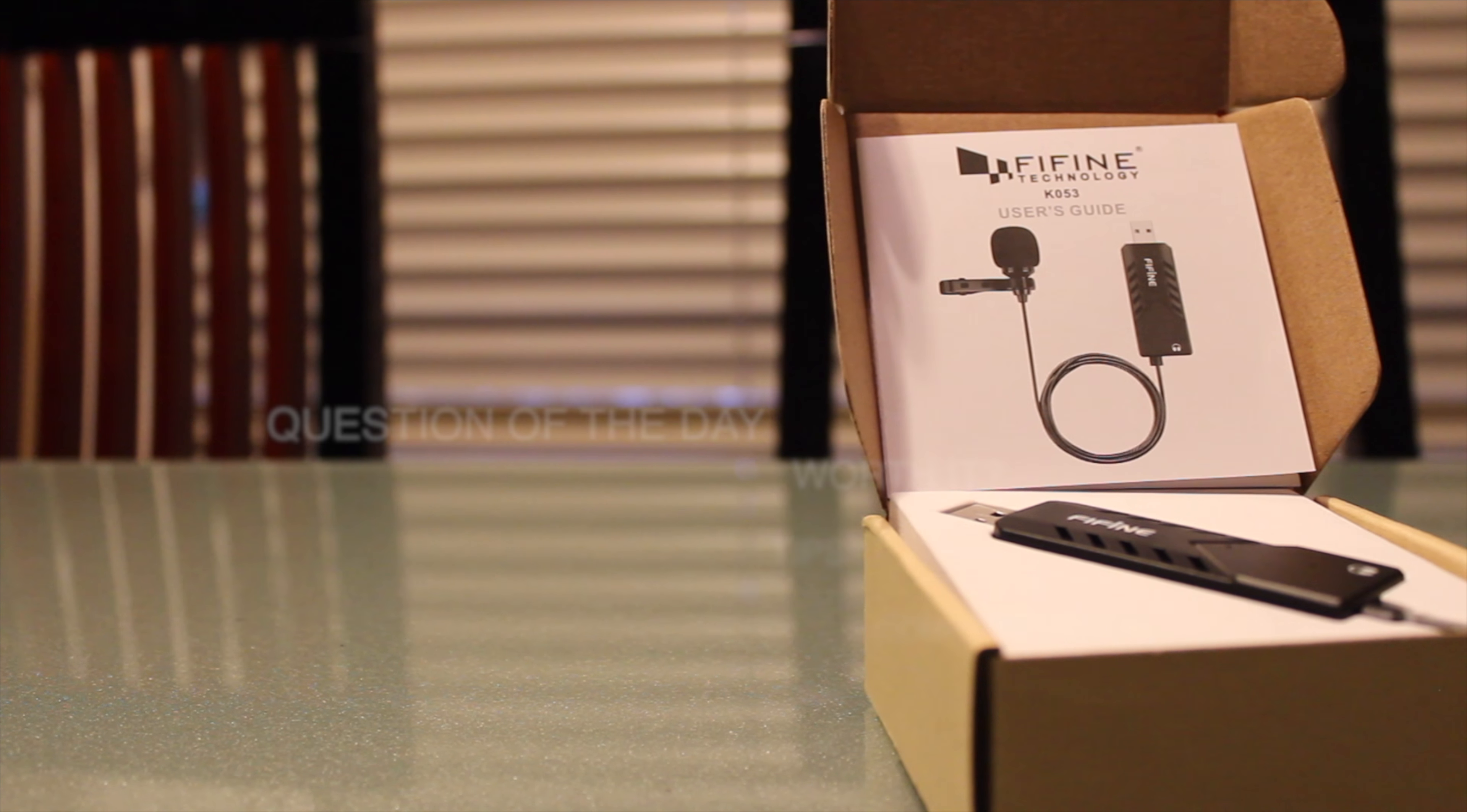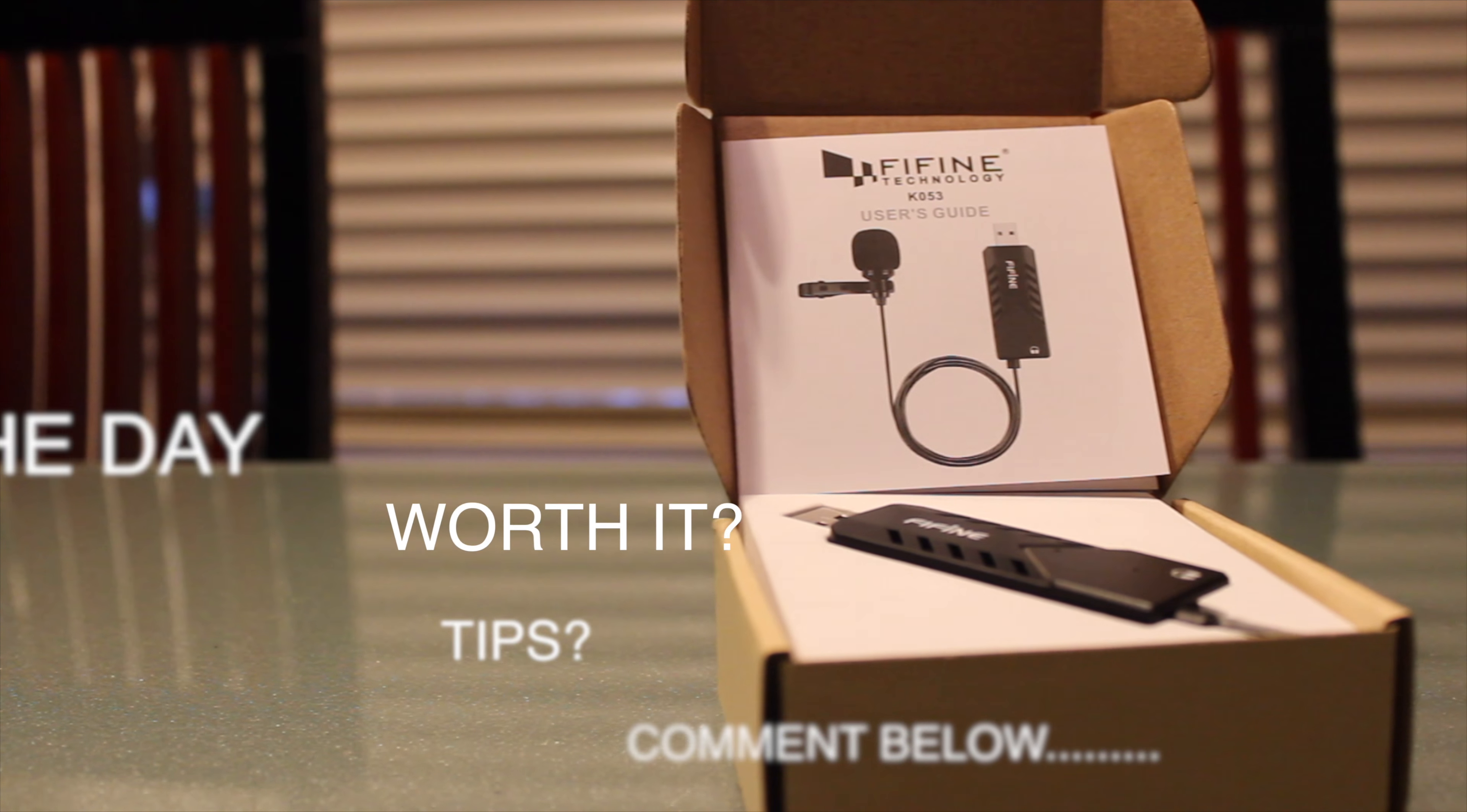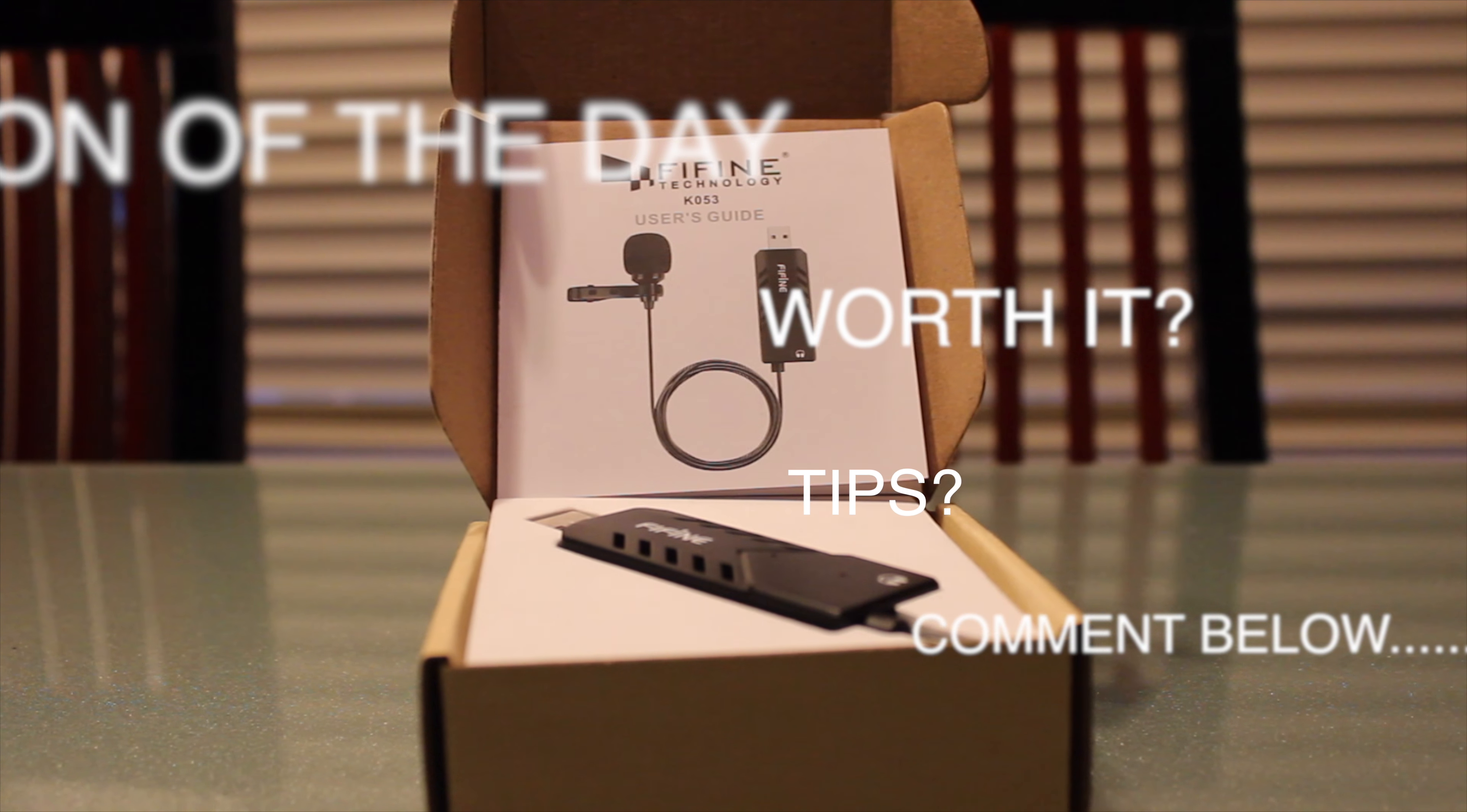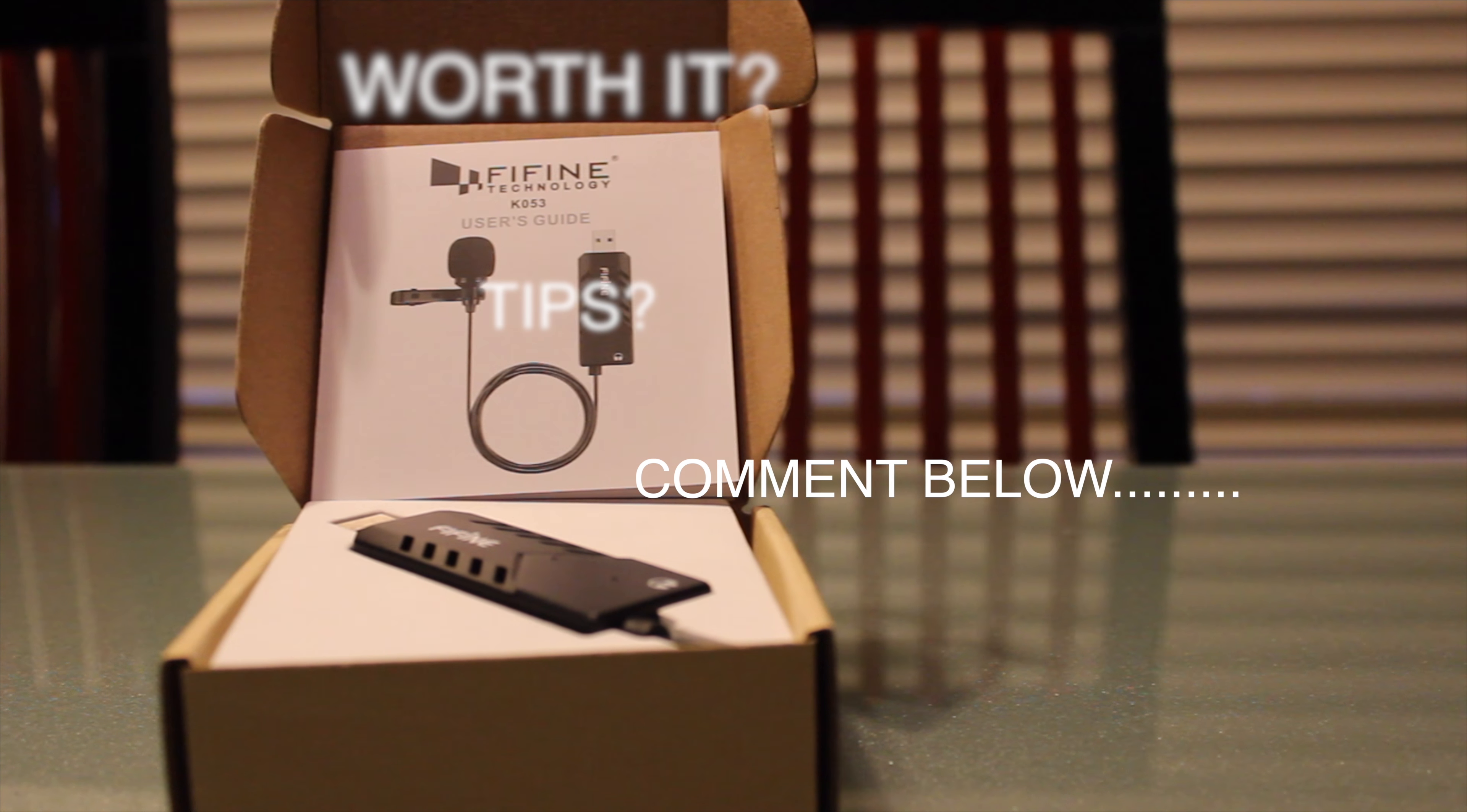Now, question of the day. Do you think this product is worth it? Do you have any tips? If you do, please leave a comment below.